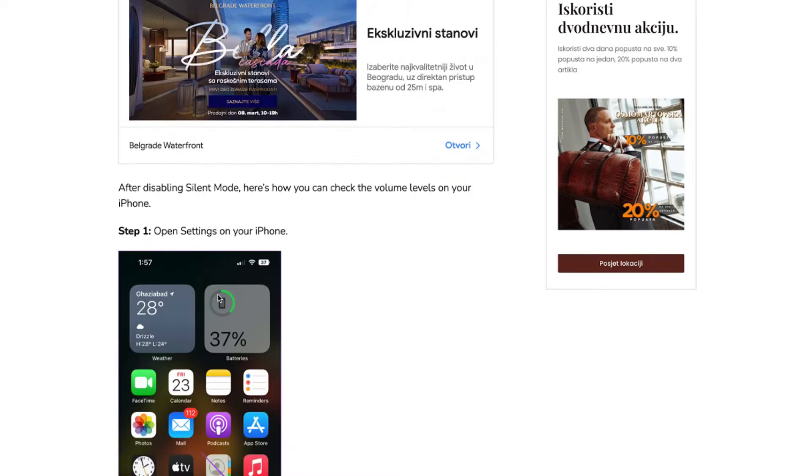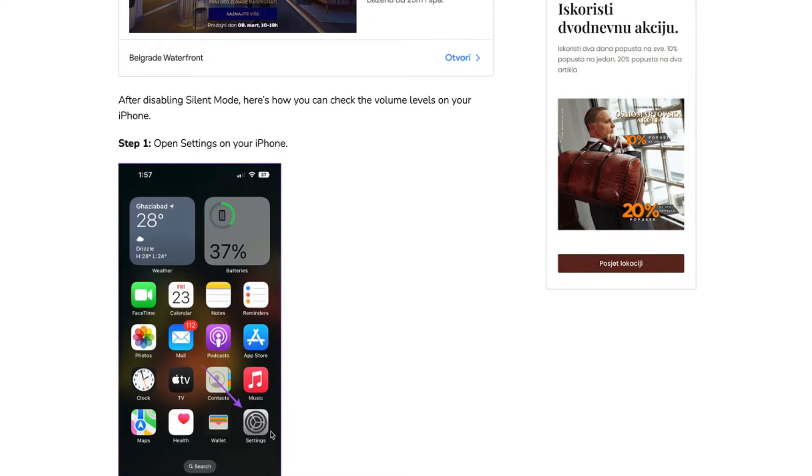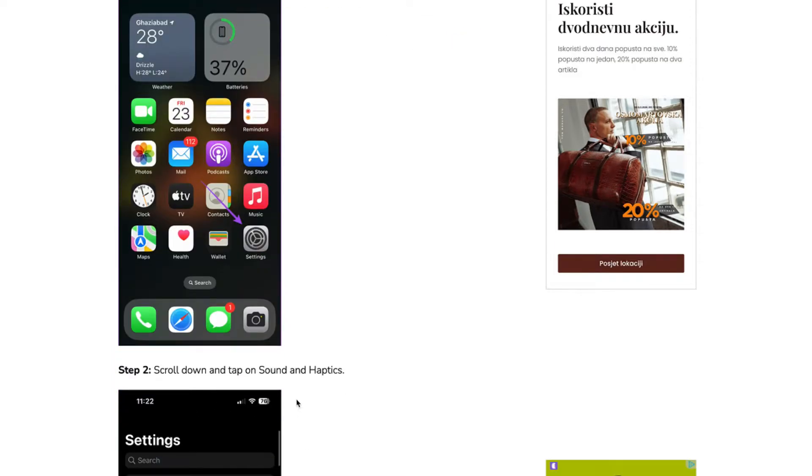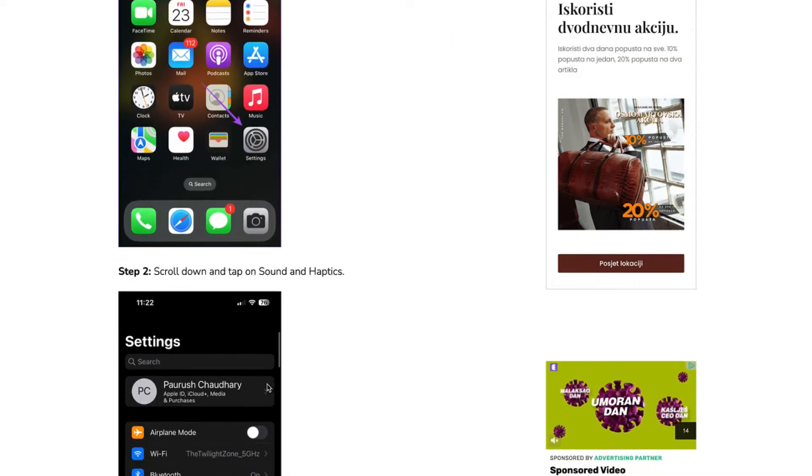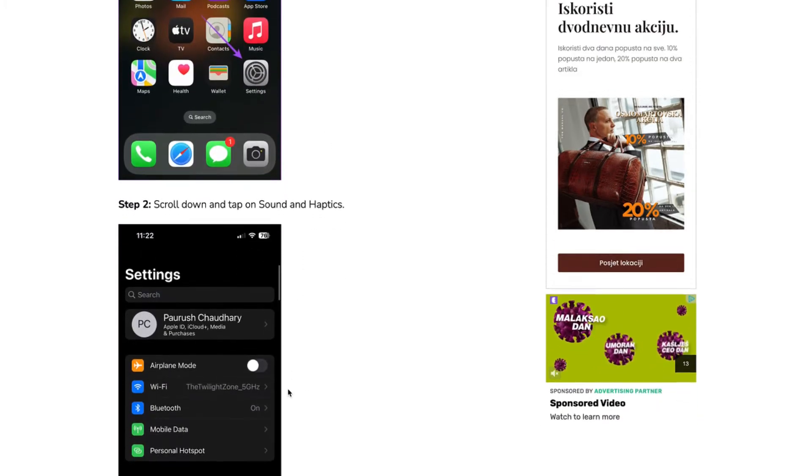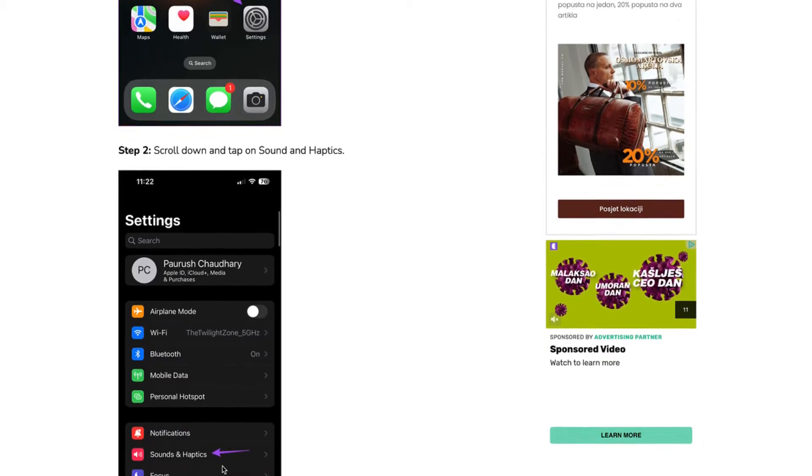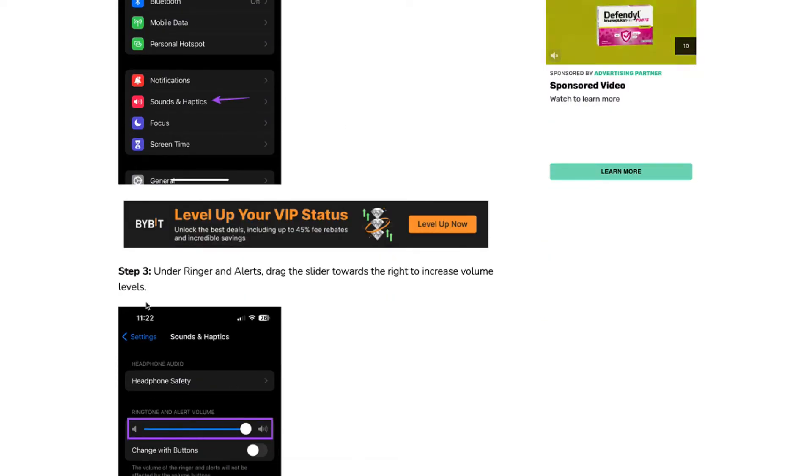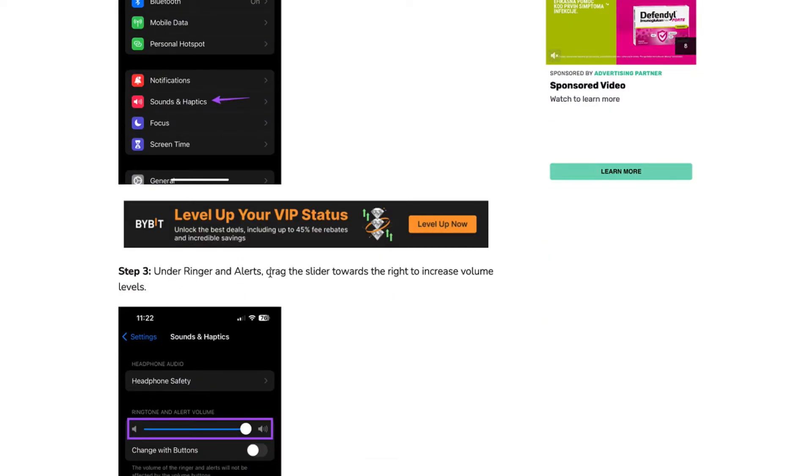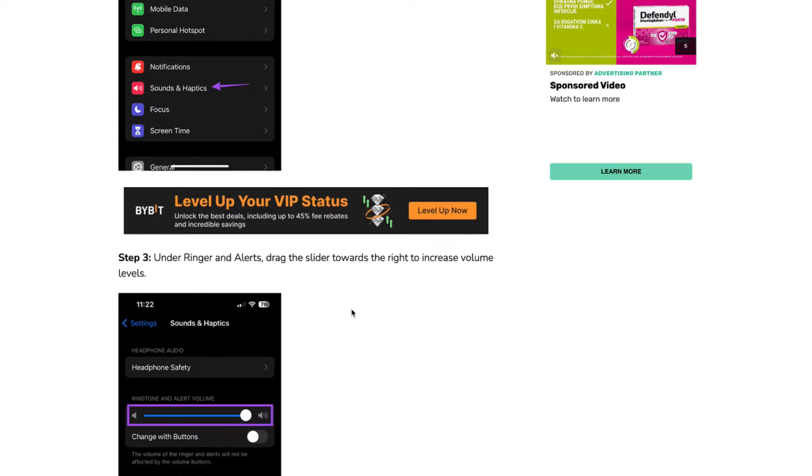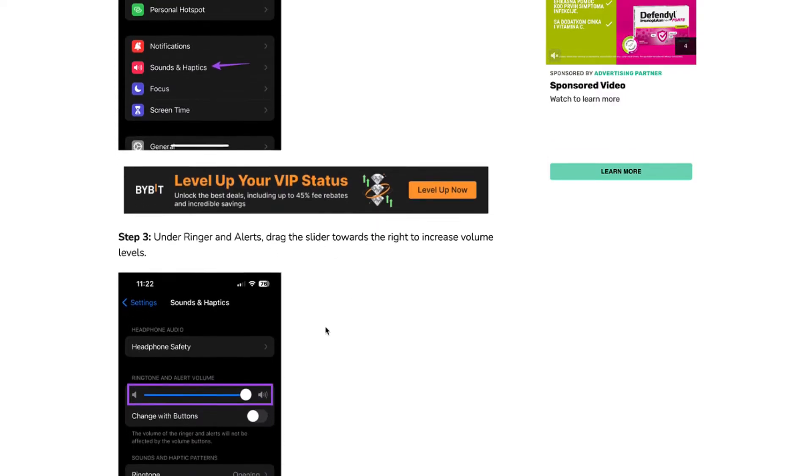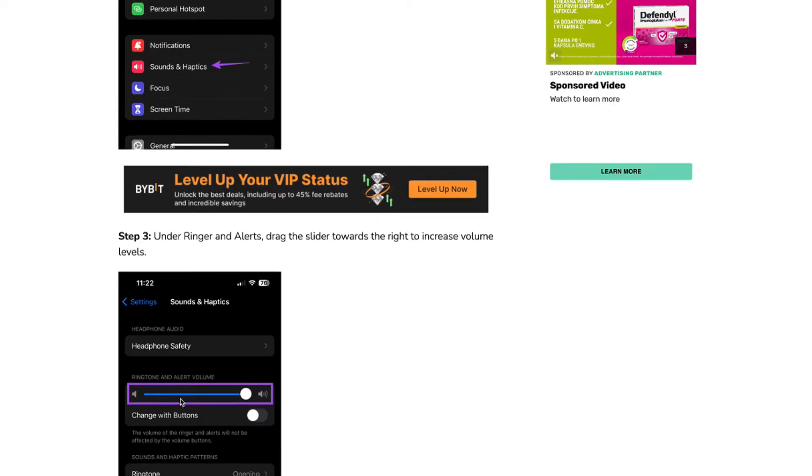To do that, open Settings on your iPhone. Step 2, scroll down and tap on Sounds and Haptics. Step 3, under Ringer and Alerts, drag the slider towards the right to increase volume levels like you can see here.